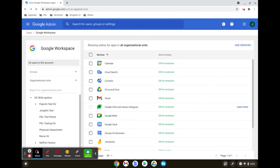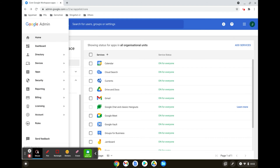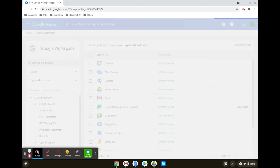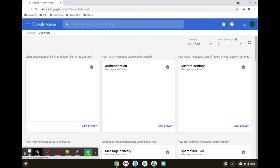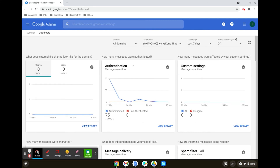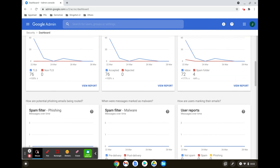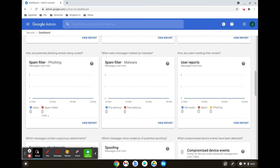Any detected filters that are triggered would show up in the spam filter malware report in the security dashboard. Click on Security, then click on Dashboard. This is the dashboard that will detect any malware, and you can view the report by clicking on View Report.